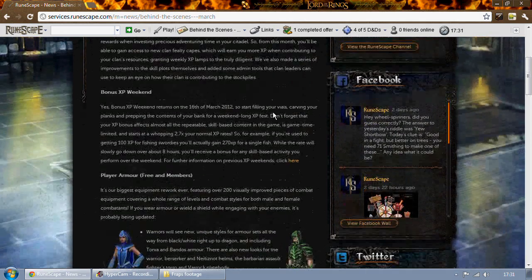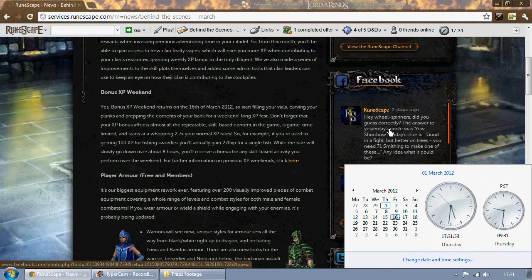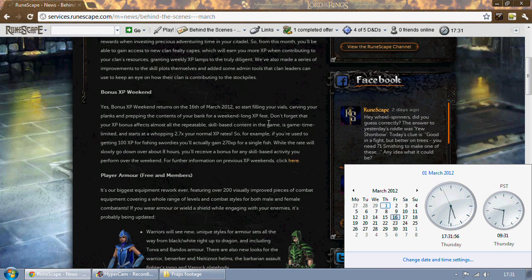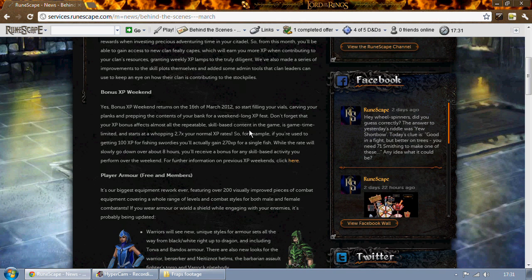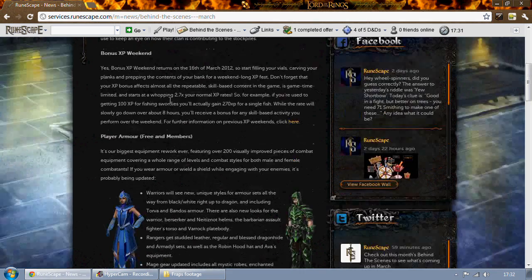Bonus XP weekend is happening this month on the 16th of March, which is two weeks tomorrow, which is a Friday. So that will be lasting all weekend and you all know what the bonus XP weekend involves.